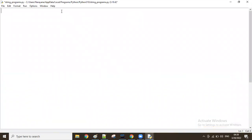Today we will start some Python entry questions on the string data structure. As part of it, we'll start discussing from basic examples to advanced examples. Let's start the first program.